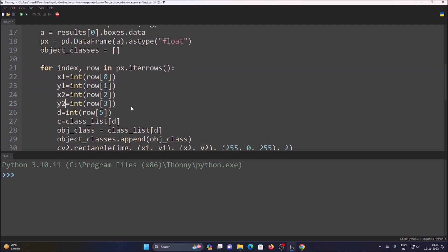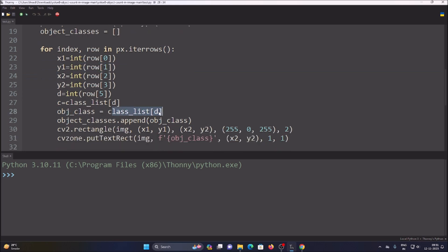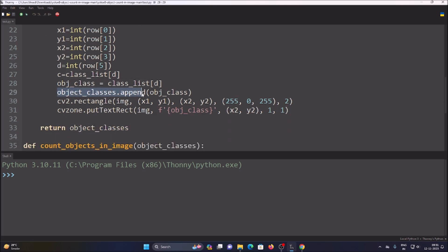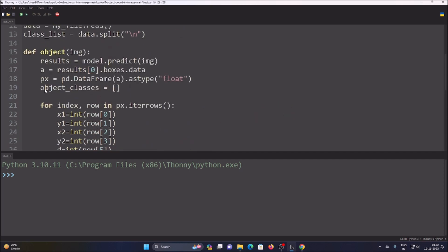We have our x1, y1, x2, y2 rectangle coordinates and the object class. We are going to append the class to the class list. The variable `obj_classes` represents our class list. We create an empty list, and when we detect an object — for example, cars from the image — it sends the class name into that list.